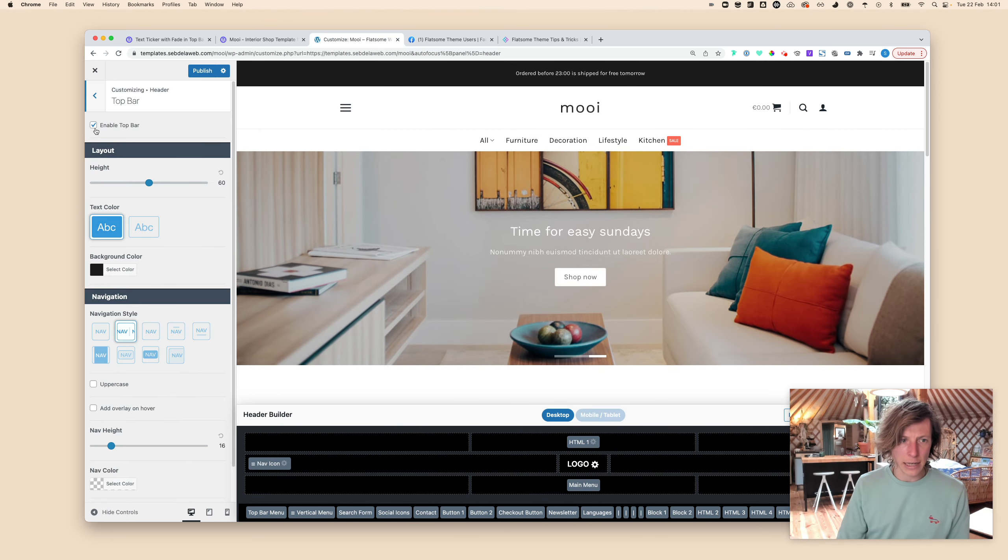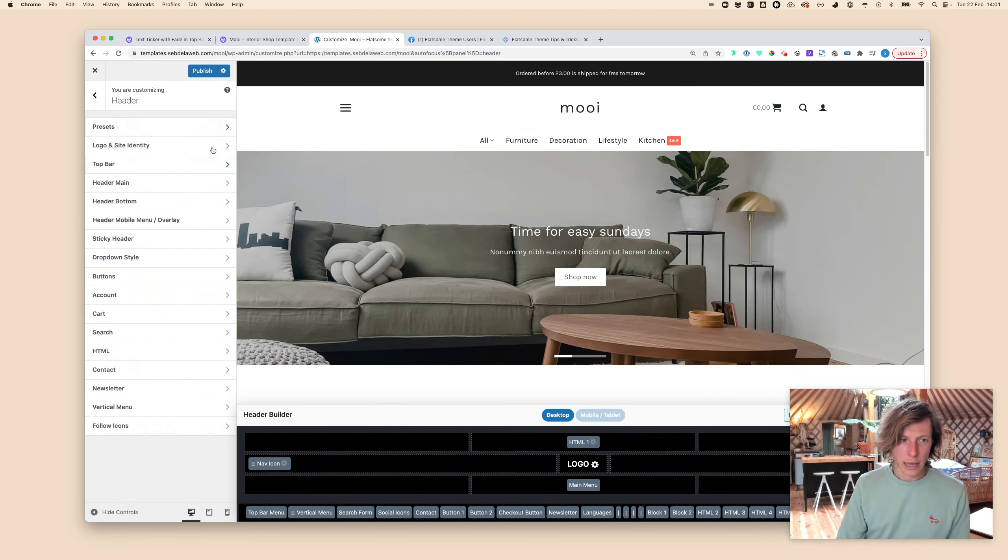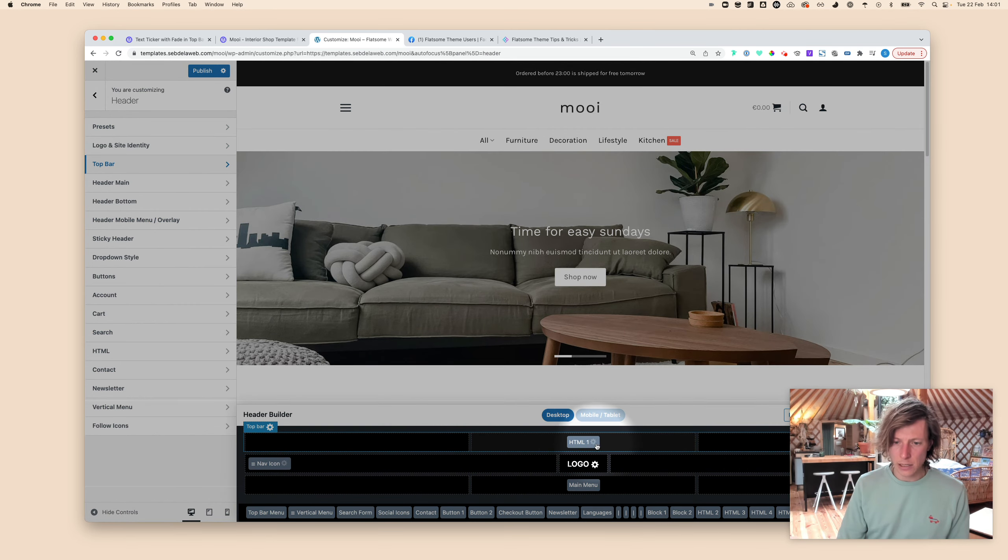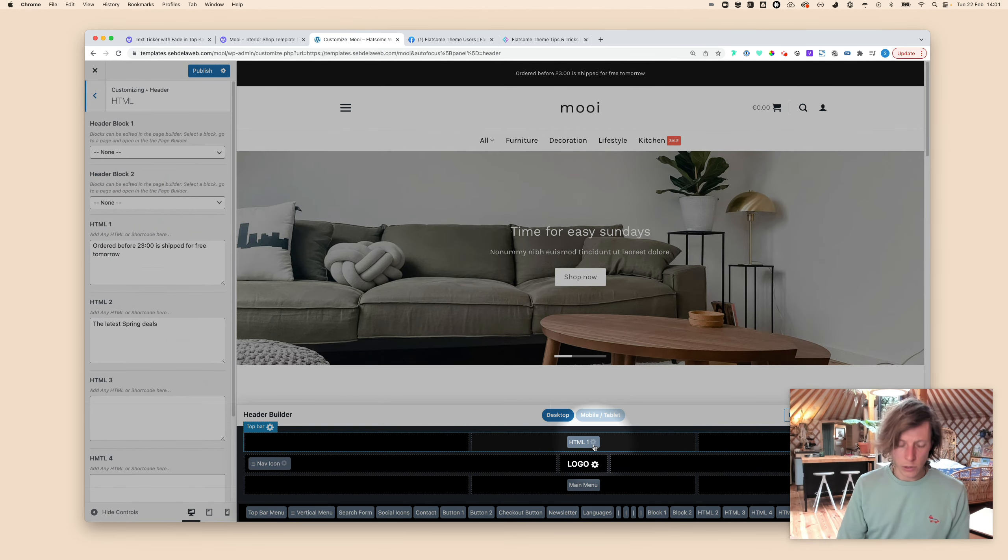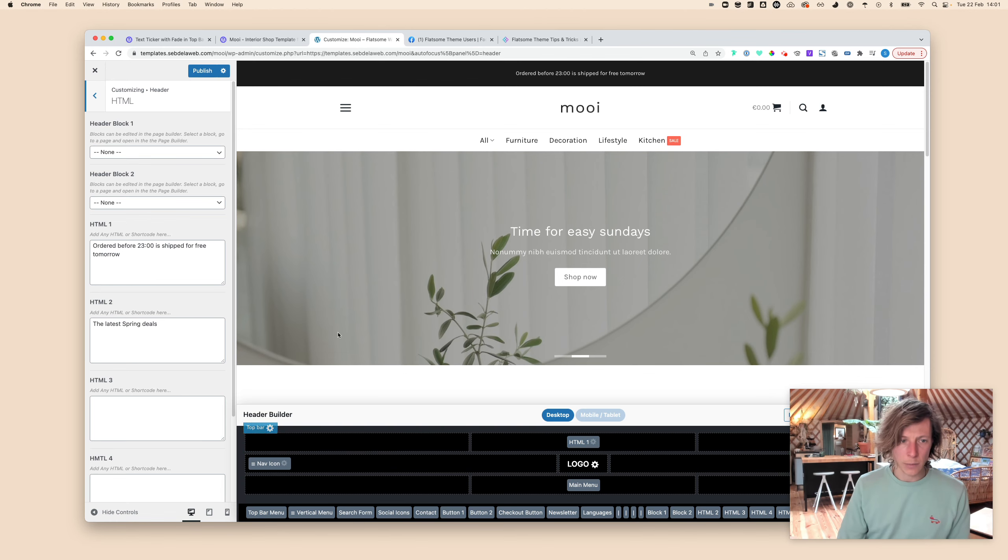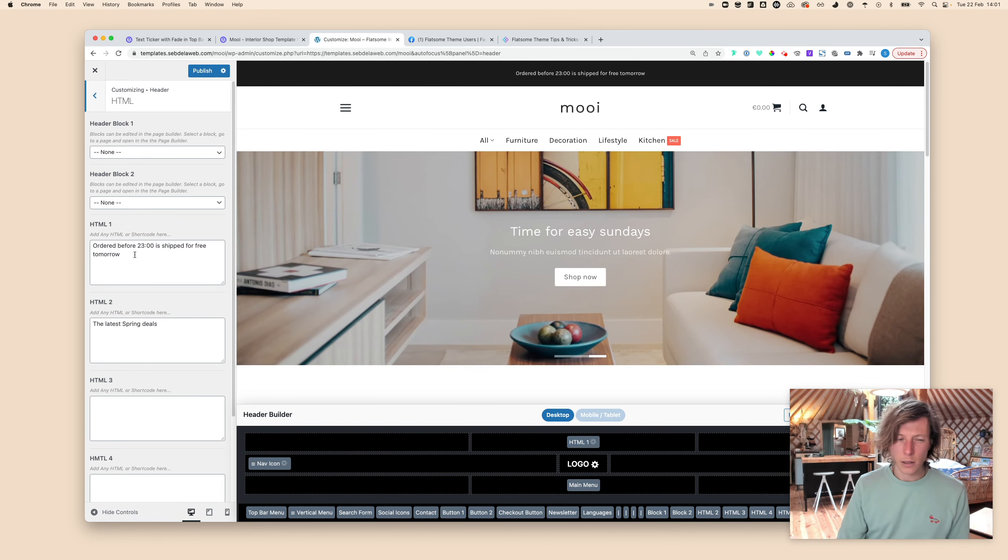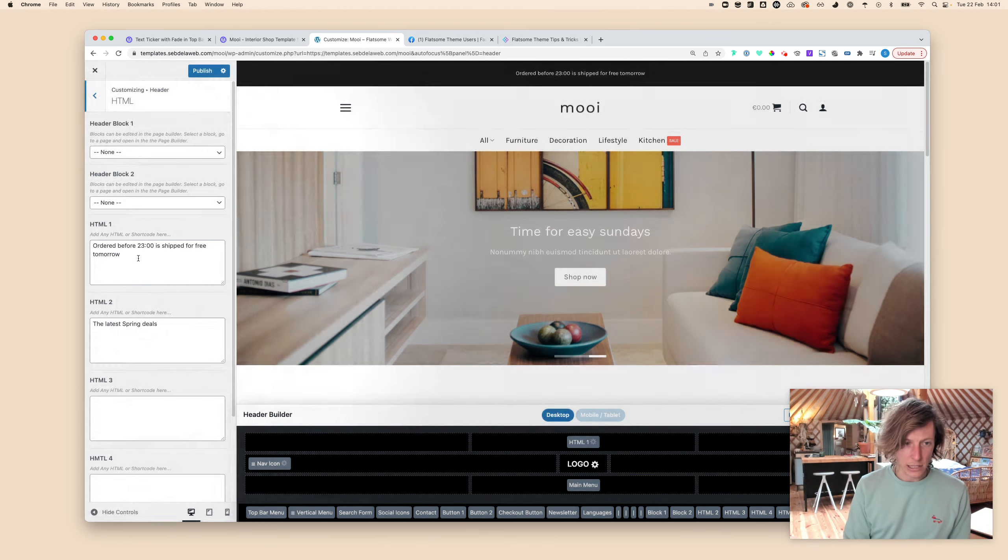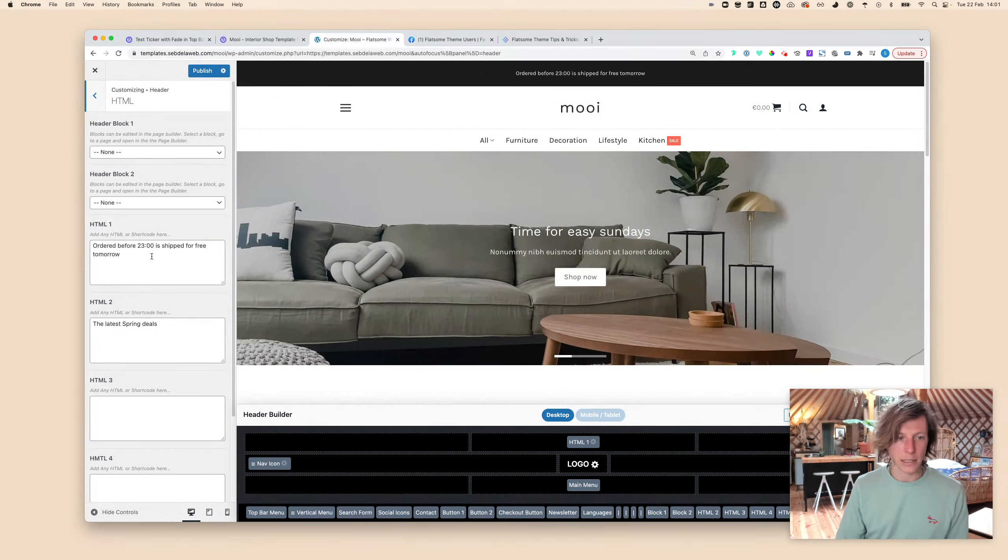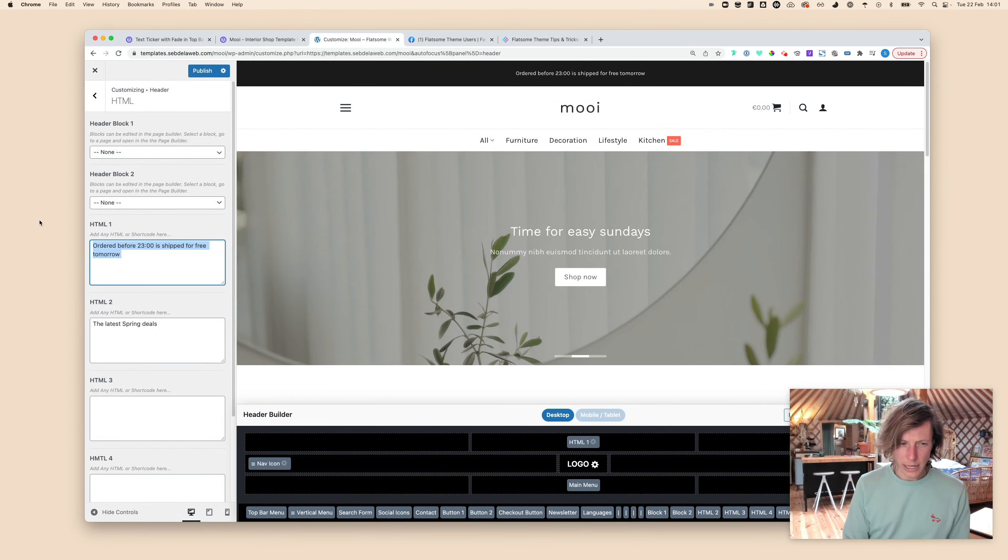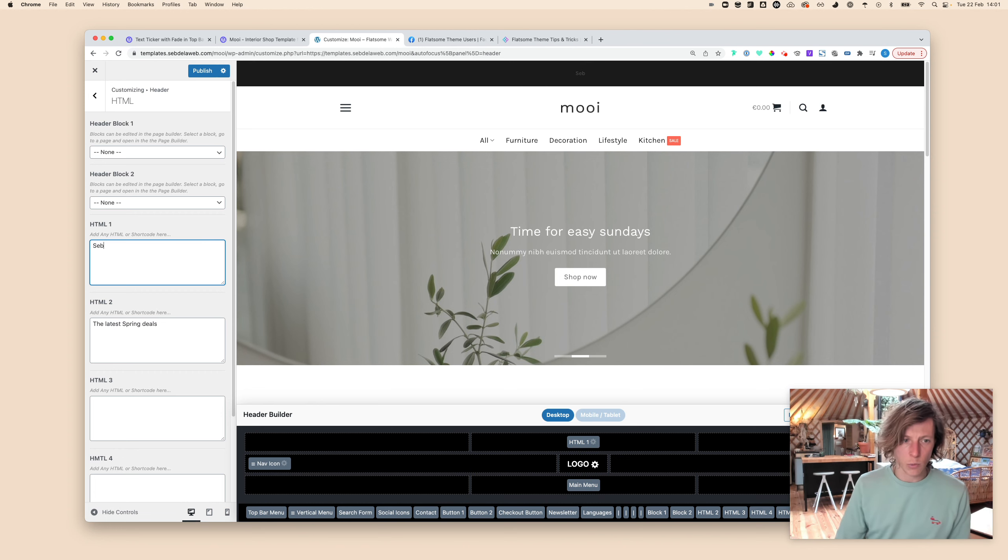Also make sure that your top bar is enabled. Then just by clicking on the settings gear, that will take you immediately to the settings of the HTML One element. Here you can see that there's already some text placed inside my HTML One element.